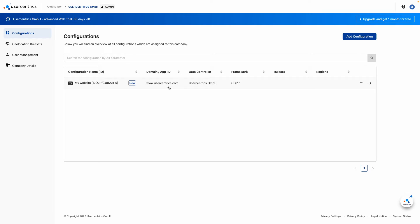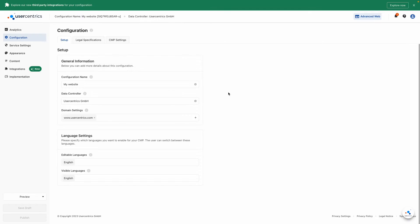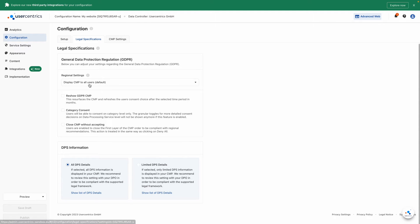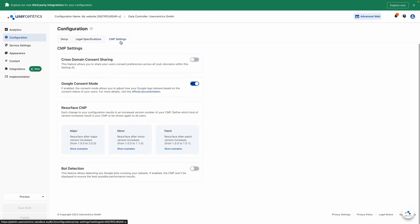Next, click on the configuration to start your CMP setup. User-centric CMP supports dozens of languages, resurfacing options, and Google consent mode. These options and more can be configured in the configuration tab.